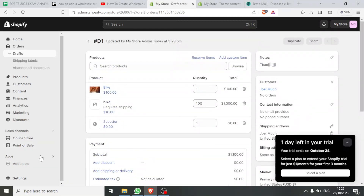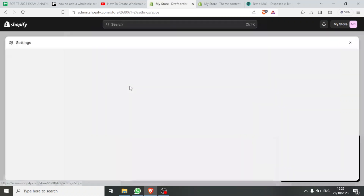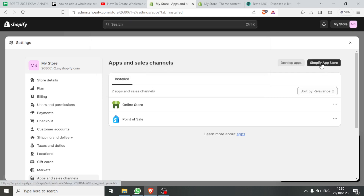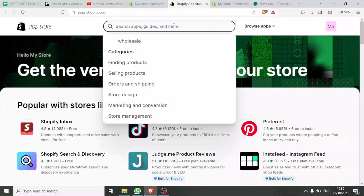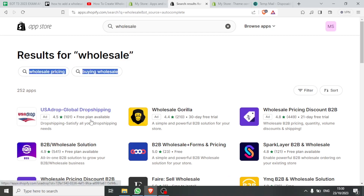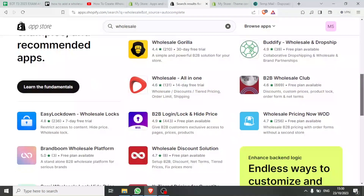Remember what we said about using an app — you can use the app by clicking on Apps, then Apps and Sales Channel Settings, and searching for 'wholesale' in the Shopify App Store. You'll find all the available apps. Some have a free plan, others have a trial — for example, Wholesale Pricing Discount B2B has a 21-day free trial, Wholesale Gorilla has a 30-day free trial, and B2B Wholesale Solution has a free plan. B2B Wholesale Plus Forms and Pricing is also completely free. You can use these apps to create a wholesale area in your Shopify store.